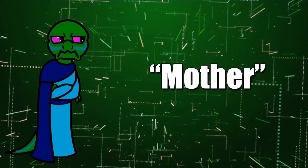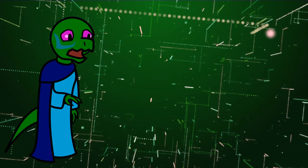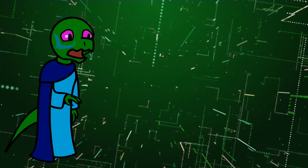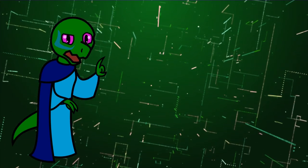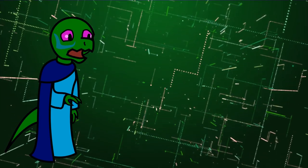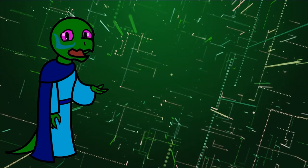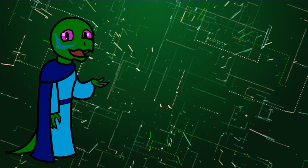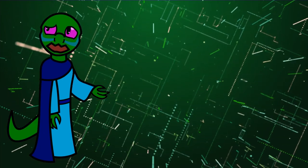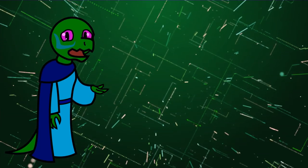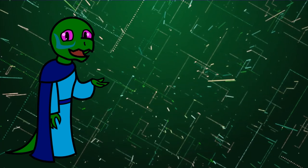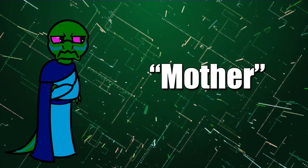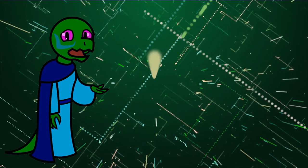Now gender dysphoria, in a nutshell, means you feel like you're a sex different than how you were born. The way some people deal with it is through sex reassignment surgery and affiliated procedures. You know, as in what the mother wants to do to her son.